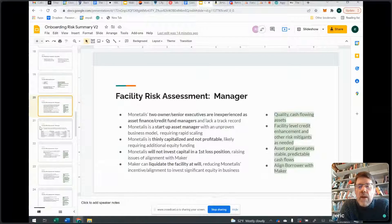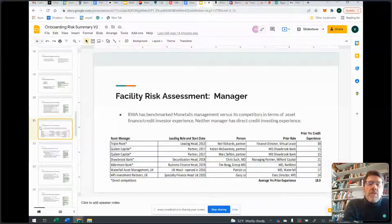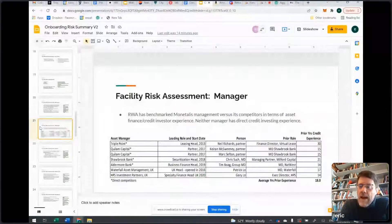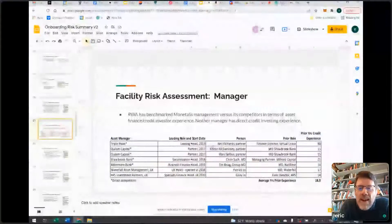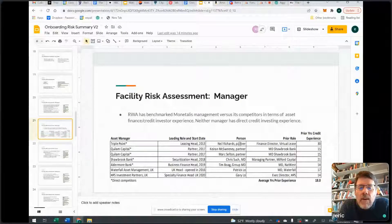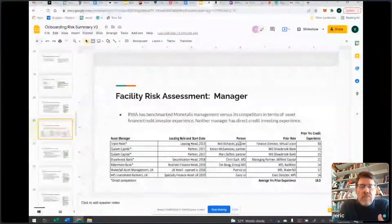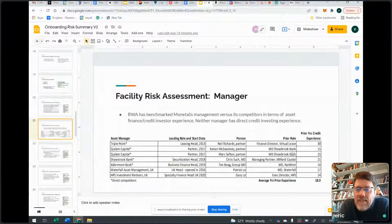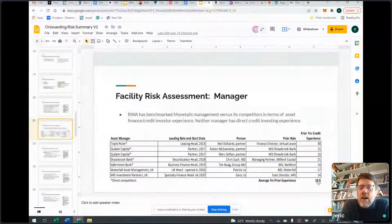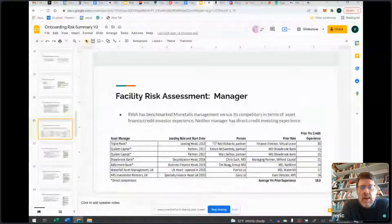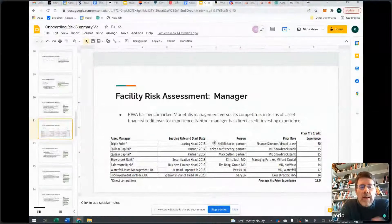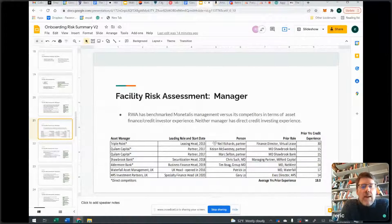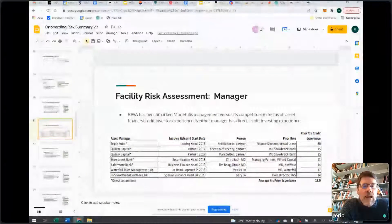We also wanted to benchmark the manager. We said they don't have a lot of credit investing experience — Alan has very good private equity experience, but we looked at competitors he listed, at the equivalent head of credit person in similar roles. Typically those guys have about 18 years of prior credit experience before getting into that leading role. Guys have serious private credit experience before they're ever able to run a big private asset finance business in the UK. So to us, this is a real concern.